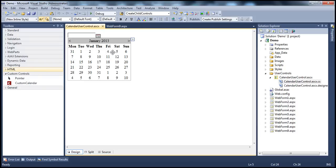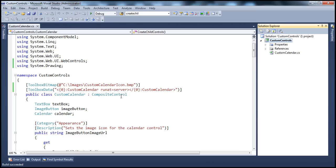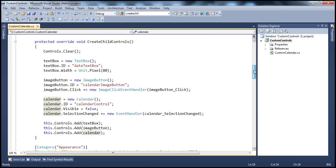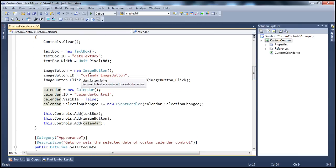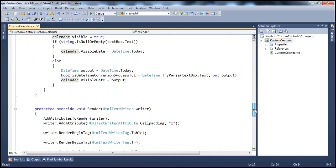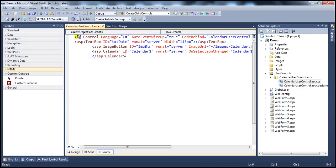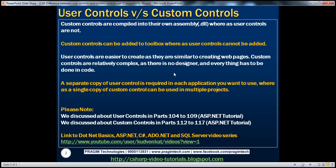Another important thing is that user controls have a designer associated with them. So if I have to create the UI for my calendar user control, I simply drag and drop controls from the toolbox at design time declaratively, because I have a graphical designer. But if I have to do the same thing with a custom control, it's a relatively complex job, because with custom controls, I don't have a designer — I have to do everything in code. We worked with this custom calendar, and since there's no designer, everything from declaration to rendering is done in code: declaring controls, specifying ID, width, and other properties in the create child controls method, and finally using the render method to render the controls. With user controls, since we have a designer, we can declaratively specify controls and properties like ID, runat, image URL, etc., at design time.